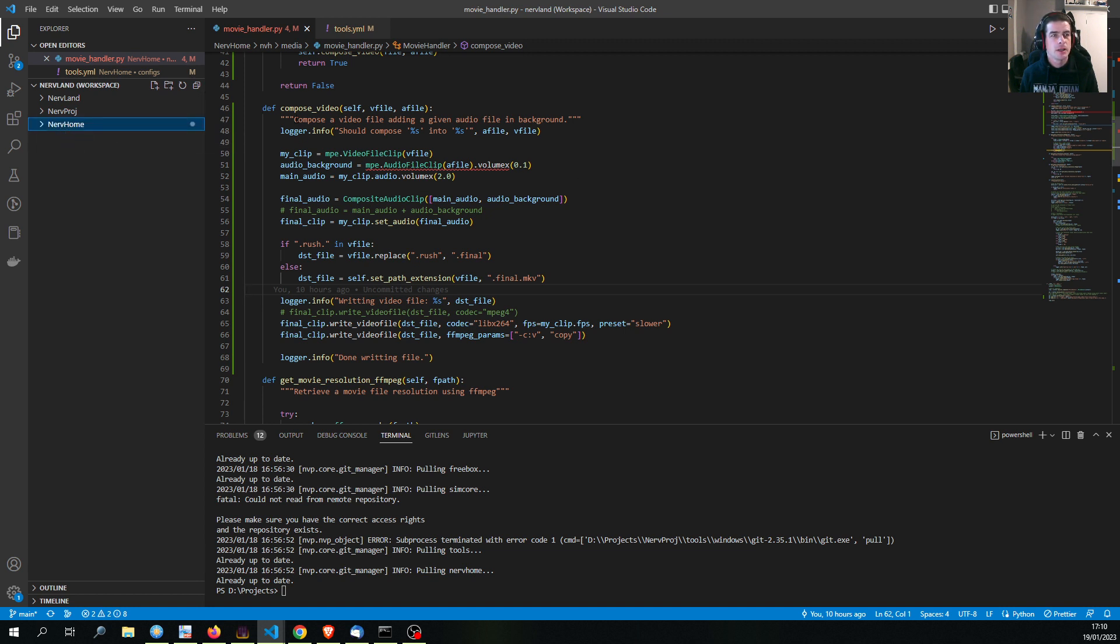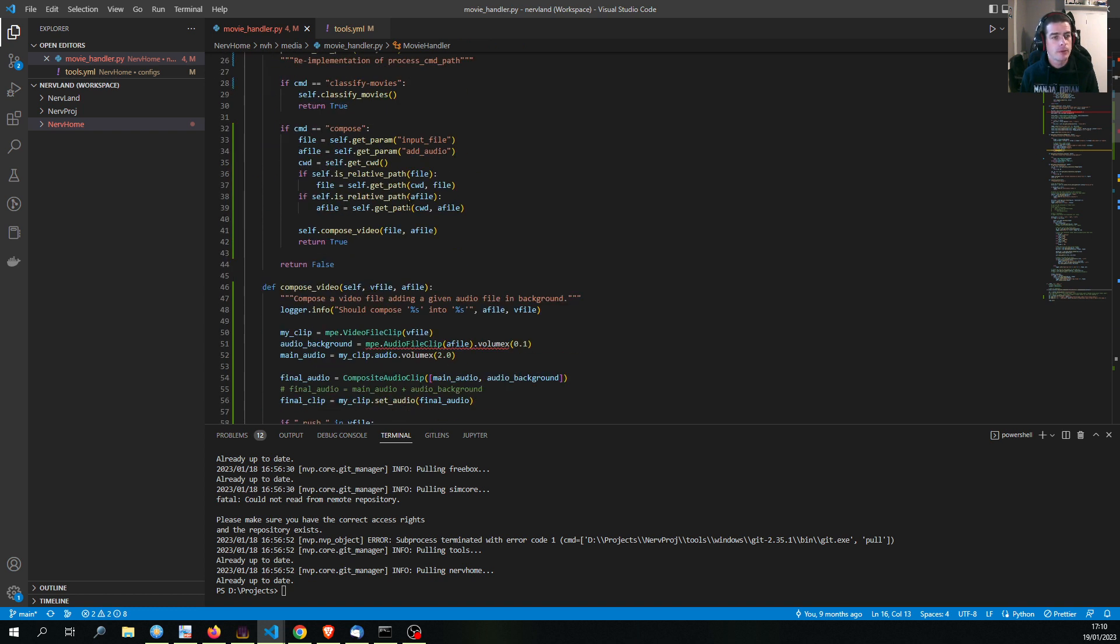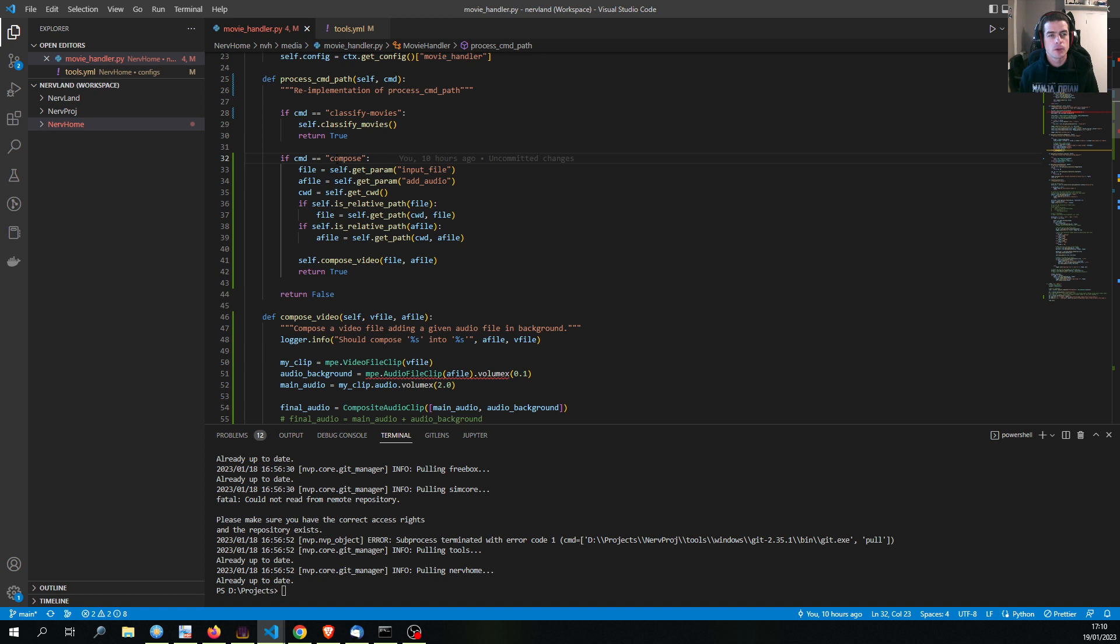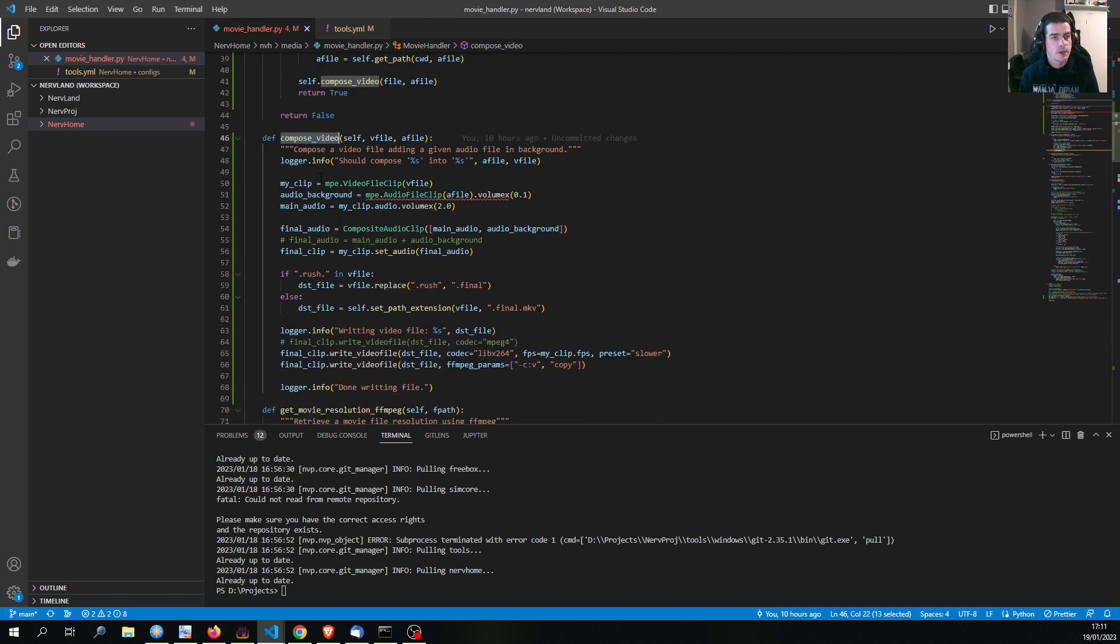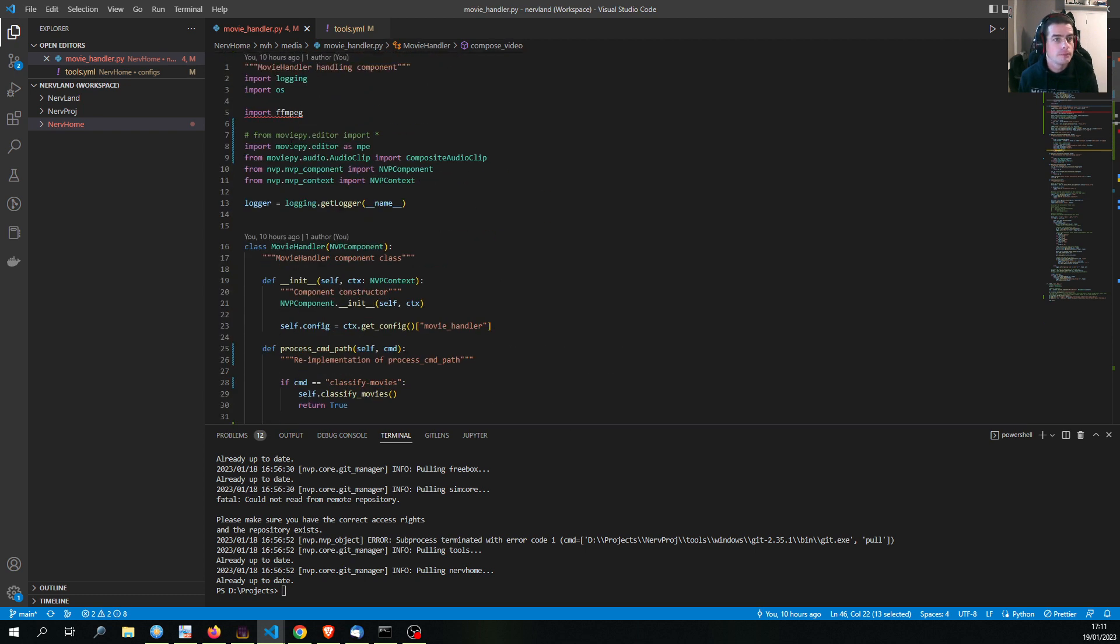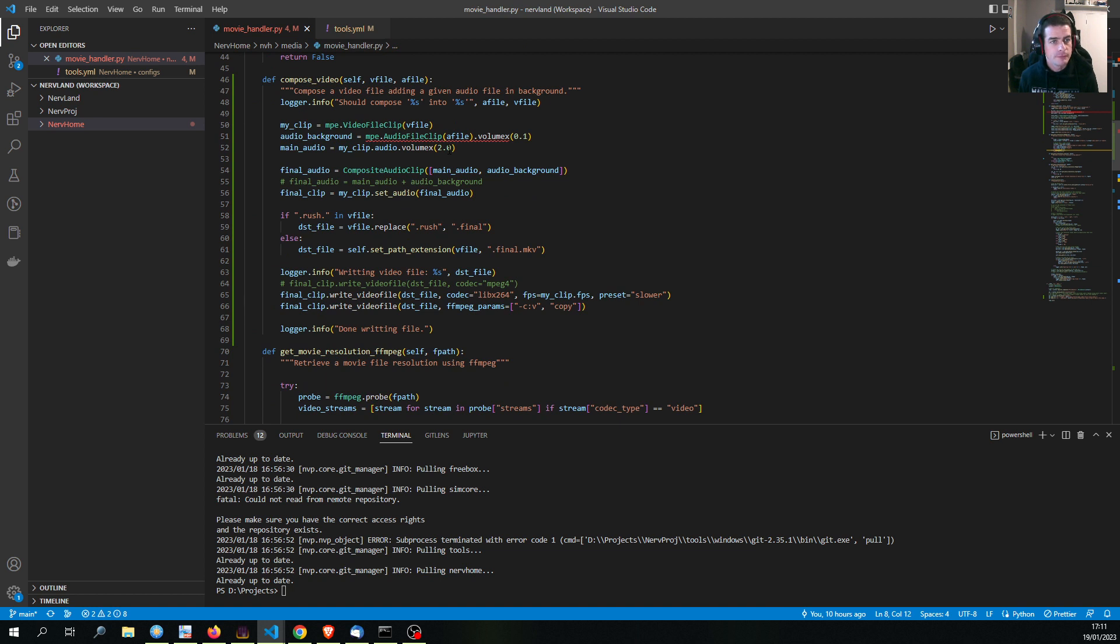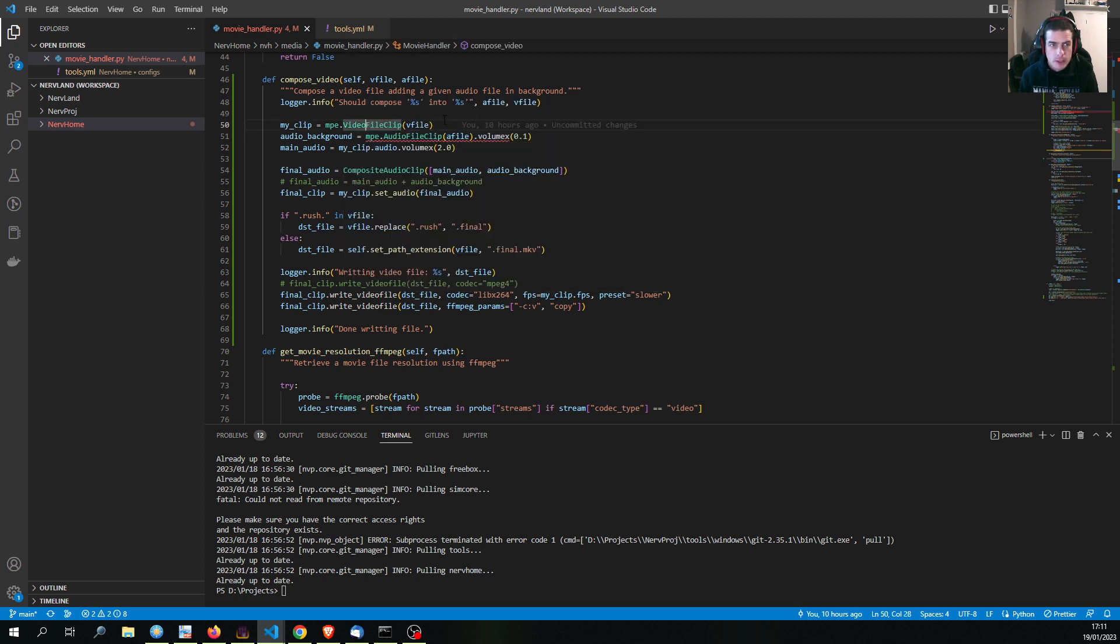All we need to know is that we have this Python file which is describing a component. This component is called movie handler and in there we can handle a few actions. One of those actions is compose action here and when we call this we will basically get to the execution of this function, the compose video function, and this is where I currently have this implementation.